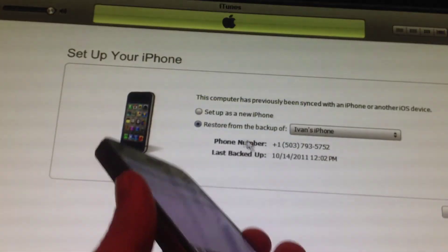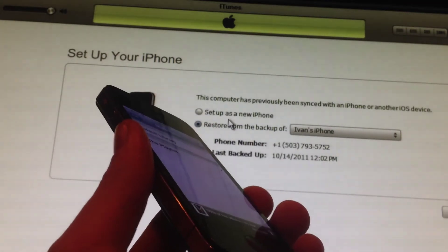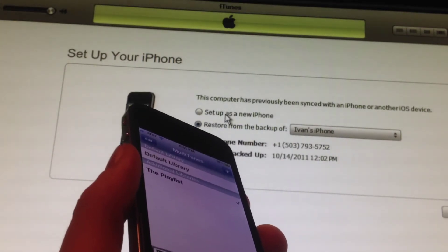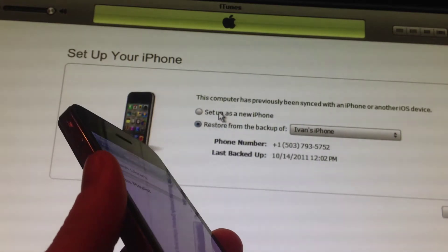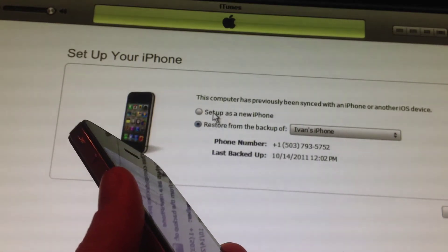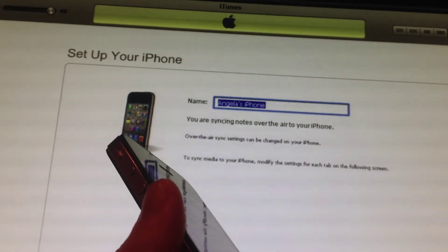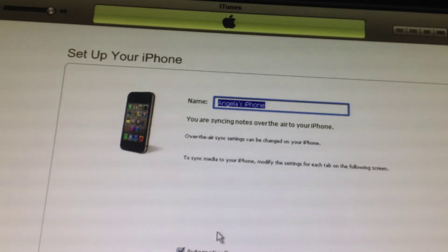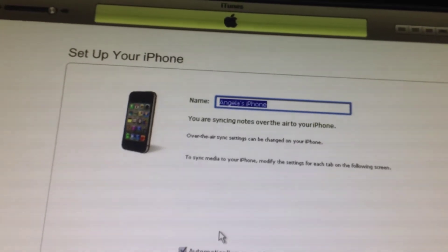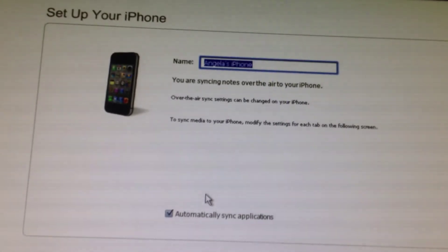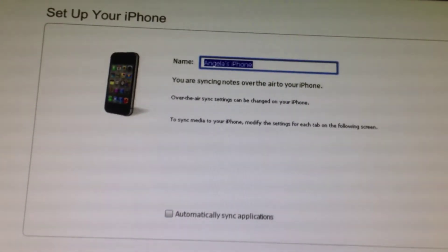From here, iTunes is going to detect it as a new phone, like it's never been synced or set up. What you want to do is click 'Set up as a new iPhone.' Then down below, where it says 'automatically sync,' go ahead and uncheck that and click done.